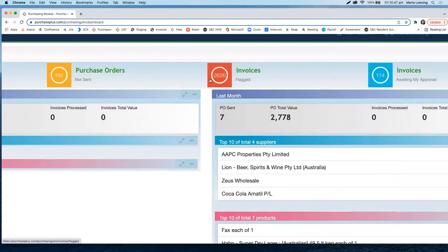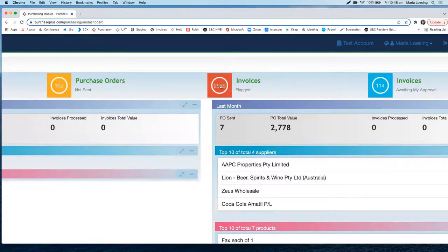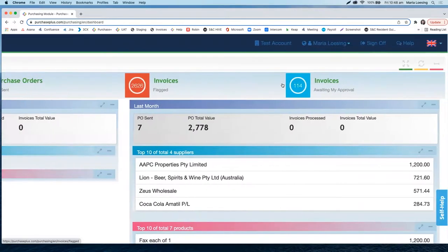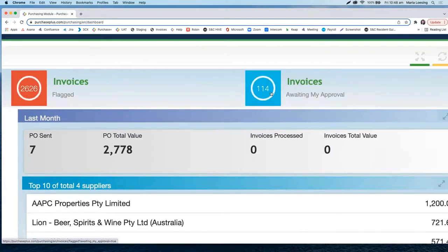'Invoices flagged' — those are invoices sent to your paperless invoicing email address that could not be automatically matched to a purchase order, or where something in the invoice doesn't align with the purchase order. This number should be kept very low because you always want to make sure you pay your suppliers on time. 'Invoices awaiting my approval' are the specific flagged invoices awaiting your review and approval before the invoice can move to a reconciled stage and be processed by finance.